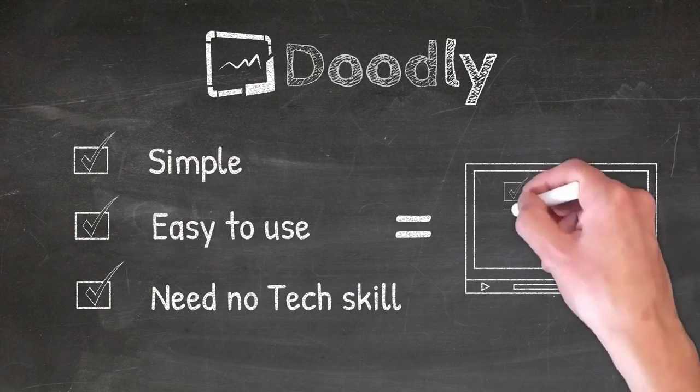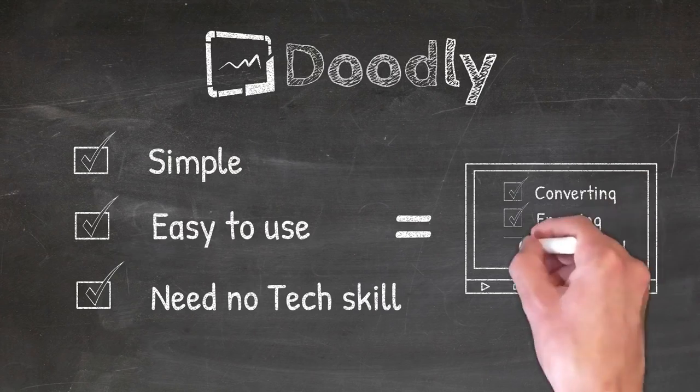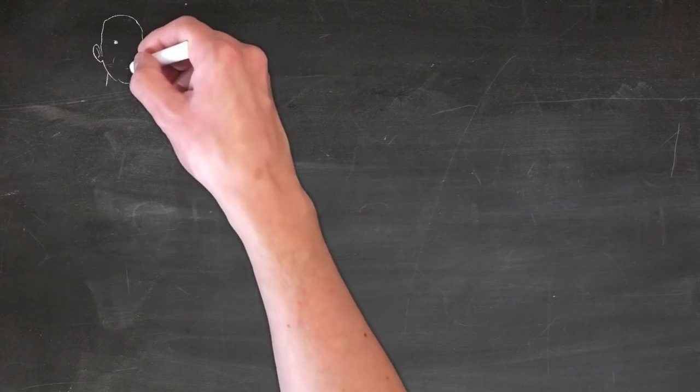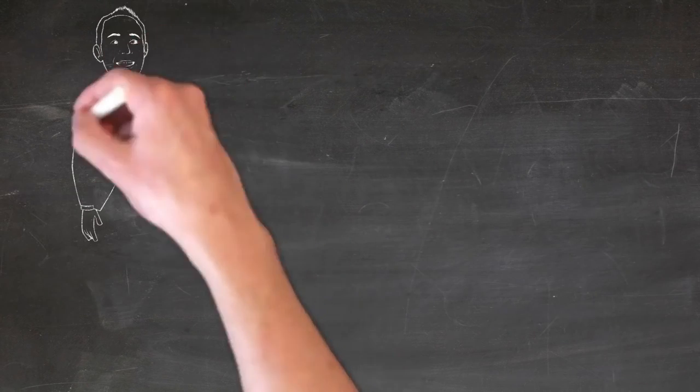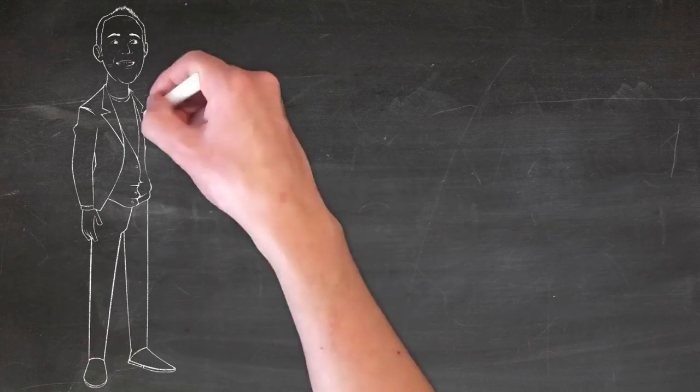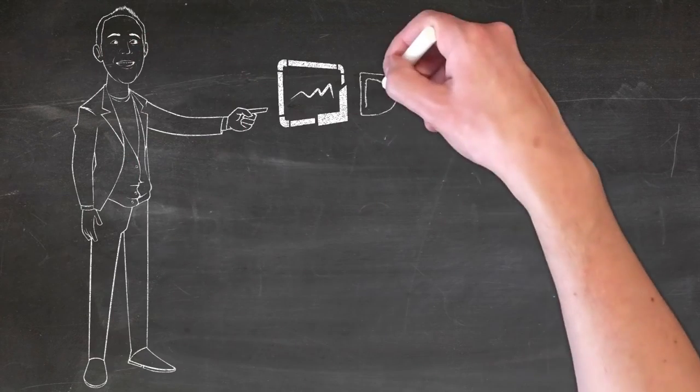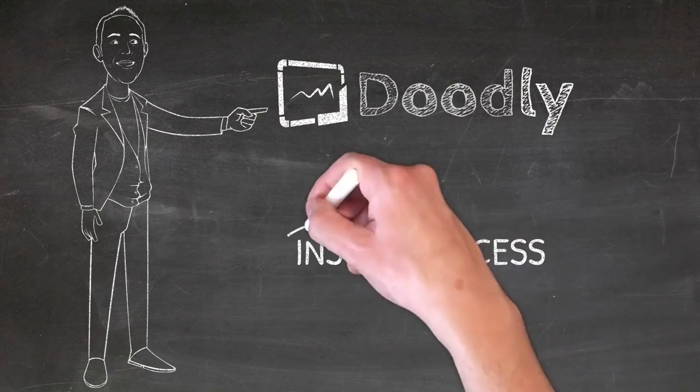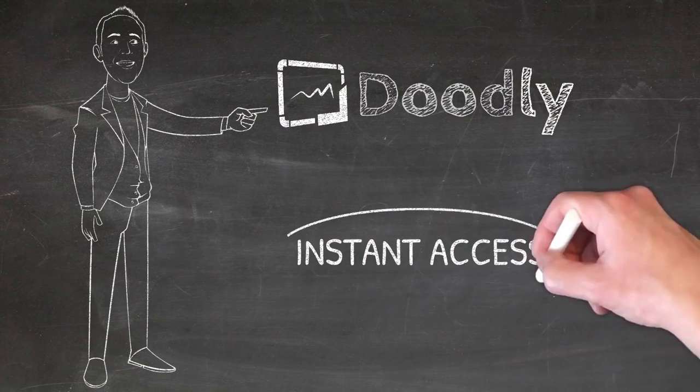The result? High converting, highly engaging, professional videos at your fingertips. We've really taken the doodle video to the next level with this software. I'm really excited to see what you can do with it as well.